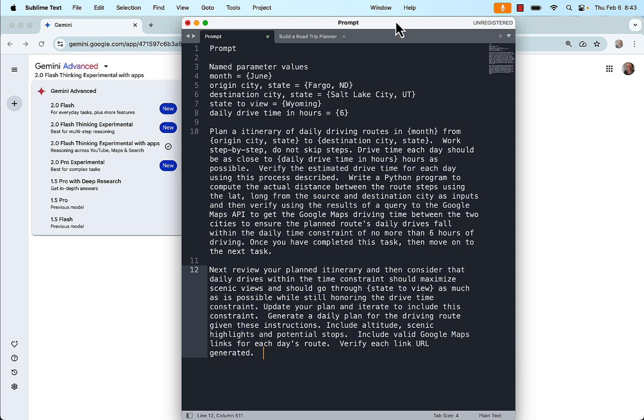Initially, I included this write a Python program to compute the actual distance between the route steps using the lat long from the source and destination city as inputs and then verify using the results of the query to Google Maps API to get the Google Maps drive time between the two cities to ensure the planned routes daily drives fall within the daily drive time constraint of no more than six hours. Once you have completed this task, then move on to the next task. I'm going to experiment downstream with taking the write the Python part out to see if it'll still generate correctly. This was before 2.0 Flash was released publicly and needed to have a function call. It looks like I'll be able to remove that function call because of the integration.